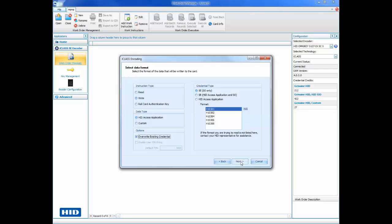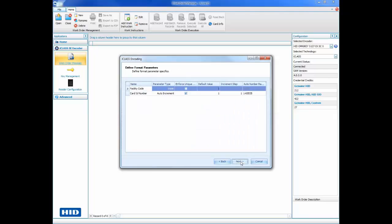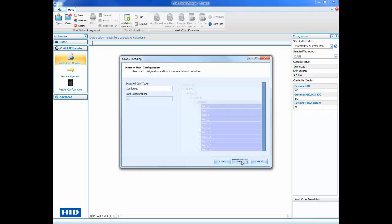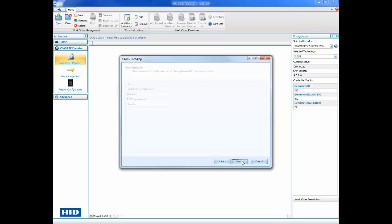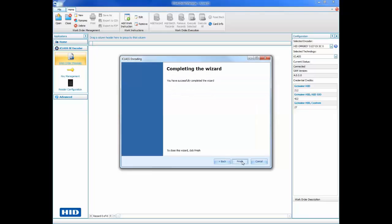Next, we need to define the format parameters, such as the facility code and the range for the card ID number. Leave the memory map configuration and key selection at their default values and click Finish to complete the wizard.